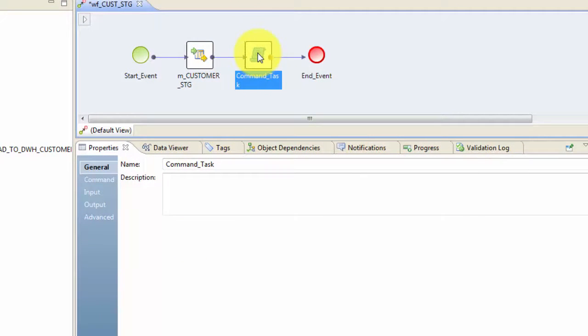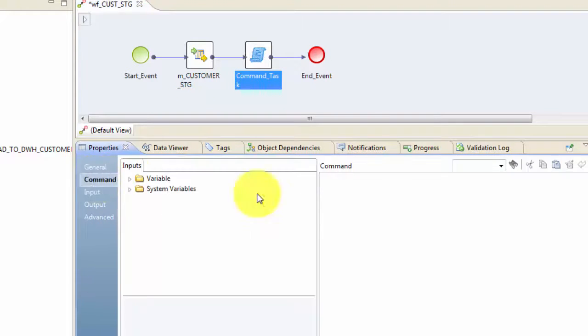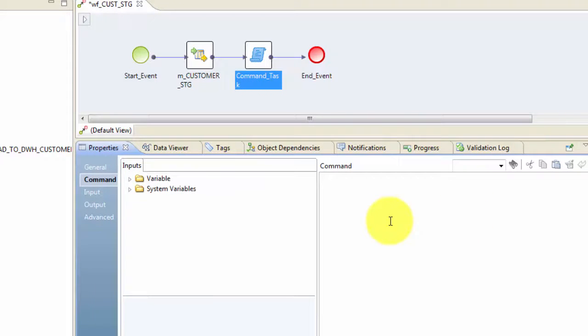Now let's configure the command task as well. So click on the command task, go to properties and then go to command and then type your command. So your command will be based on the operating system where your Informatica server is installed. In my case, it's the Windows operating system. So I'm going to write DAS command.